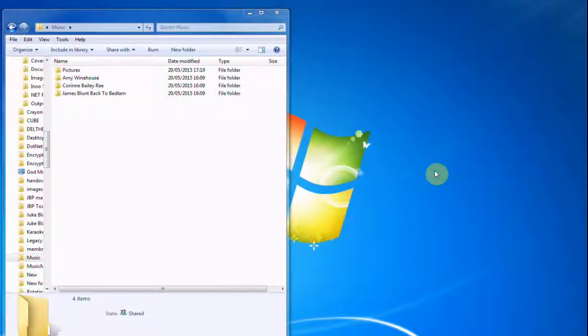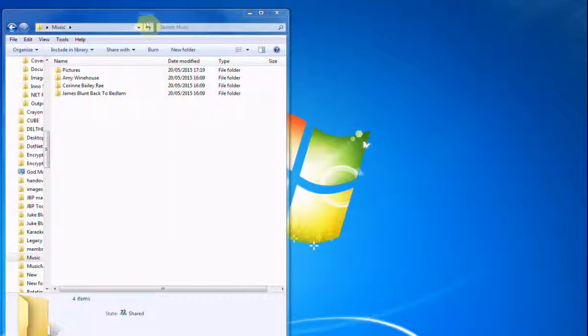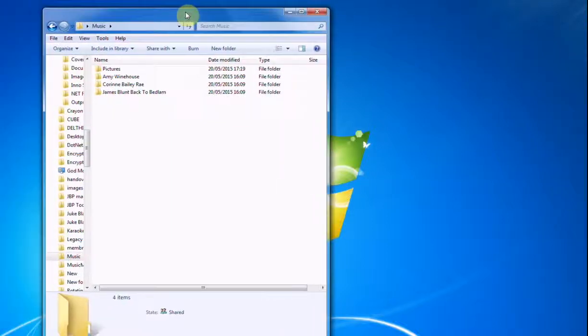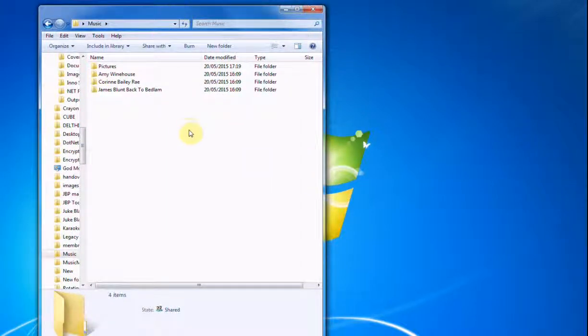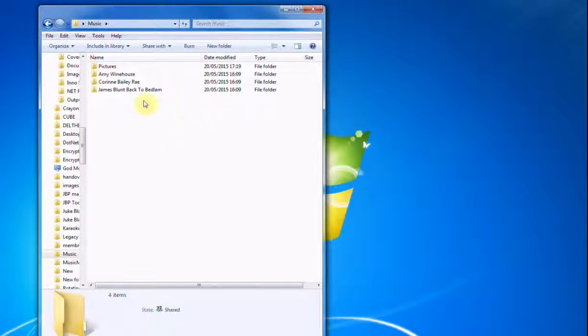Hi guys, welcome back. This is Bri from jukeblaster.com and today I'm going to have a really quick short tutorial and show you how to install your music files on either Juke Blaster Pro or Videobox for the very first time. I'll try to be quick and not bore you.